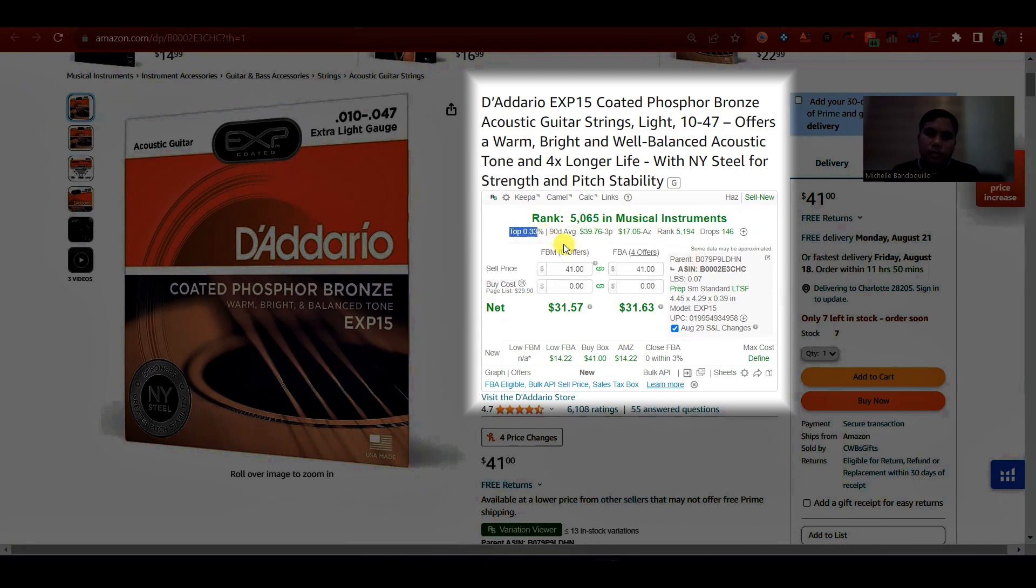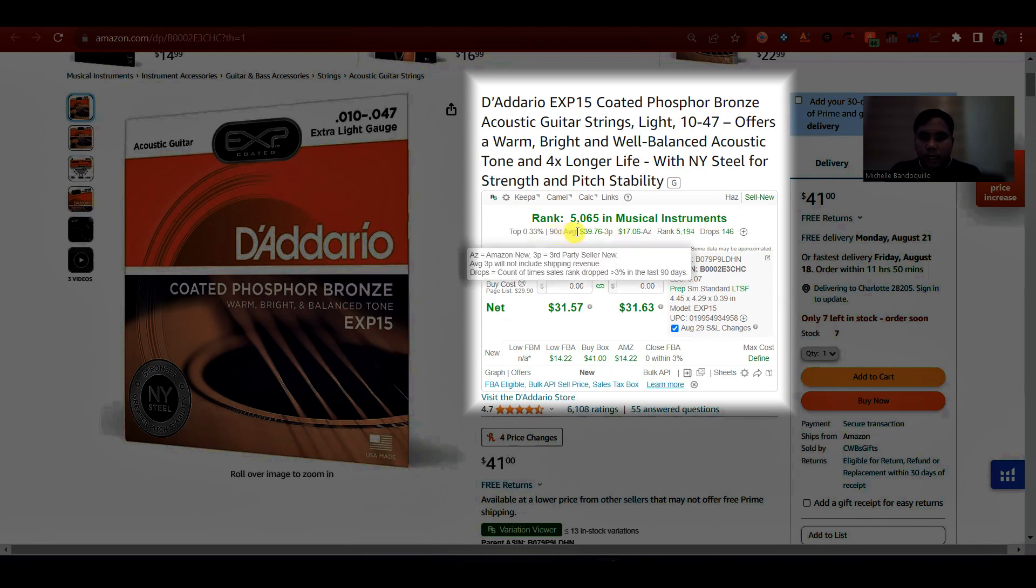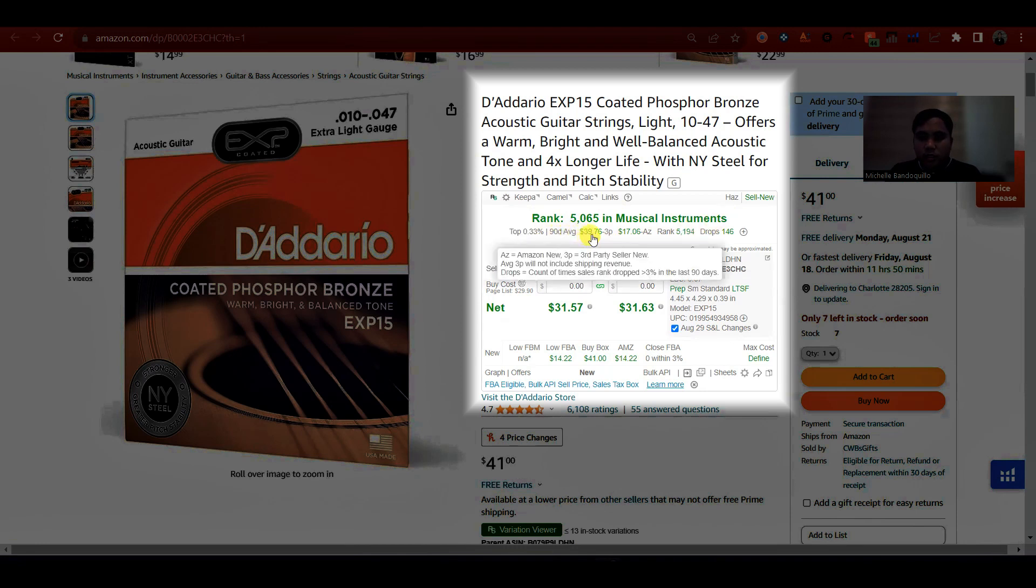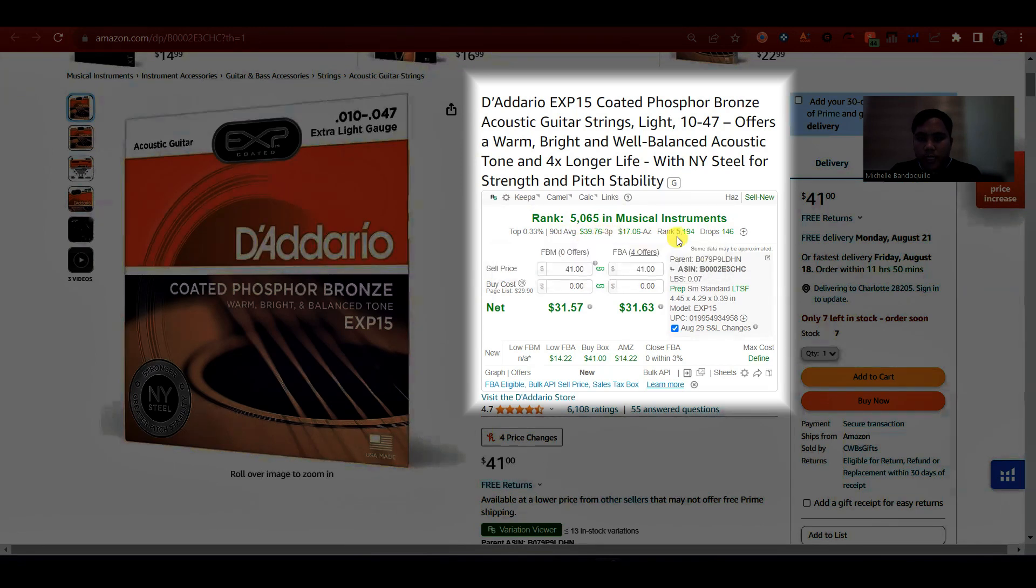Kung ino siya ang percentage, 1%, under 2%, under 3%, under 4%. Meron din siyang shortcut na 90 days average price, which is 39.76. Yung rank niya, 5194. At yung drops niya, nakikita mo din dito.